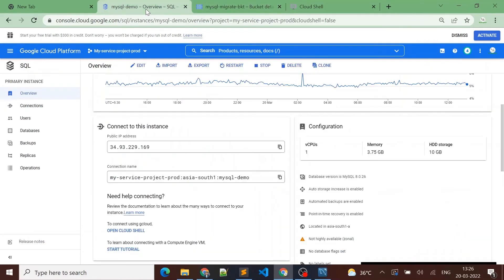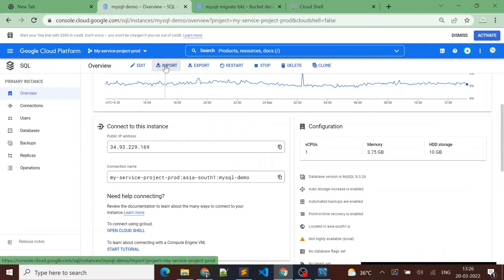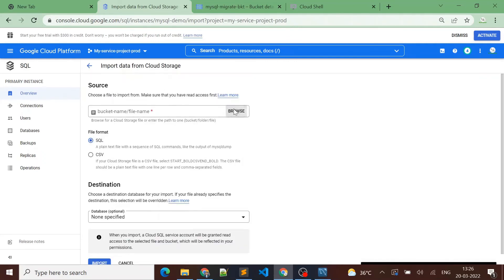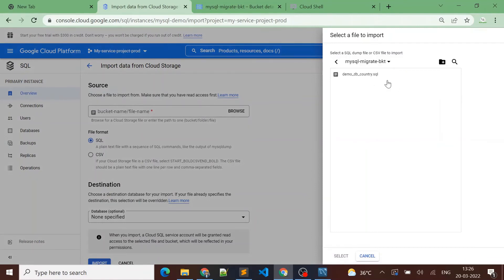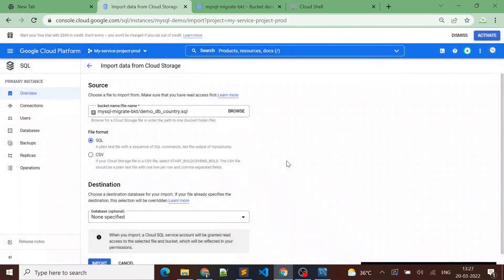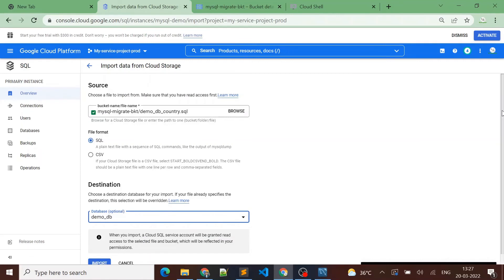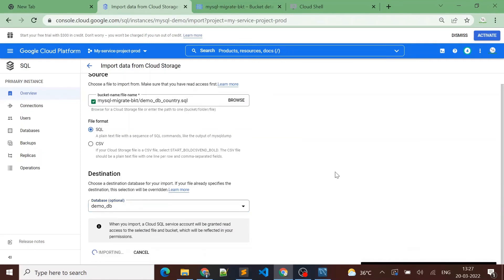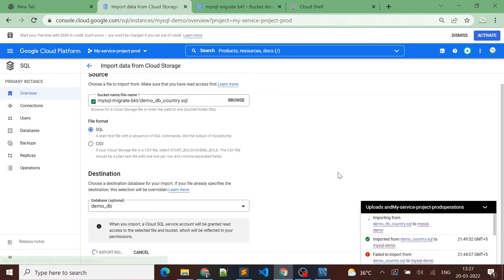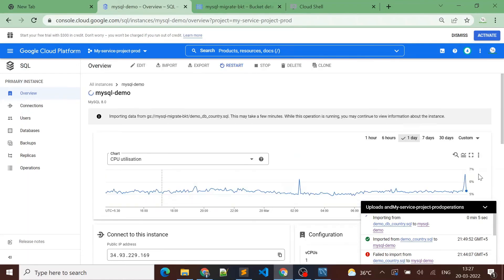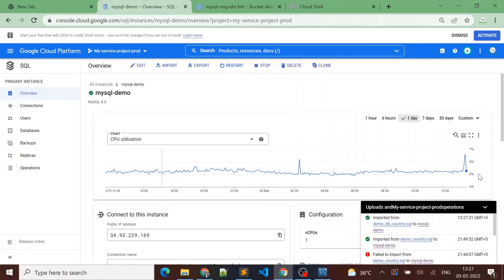Now I'll go to the MySQL Cloud SQL instance and import that MySQL dump file. I'll enter the bucket name and choose the file. The file format is SQL. I'll select demo_db as the target database in the Cloud SQL instance and click Import. Let's see if it imports or gives any error. It's imported successfully.